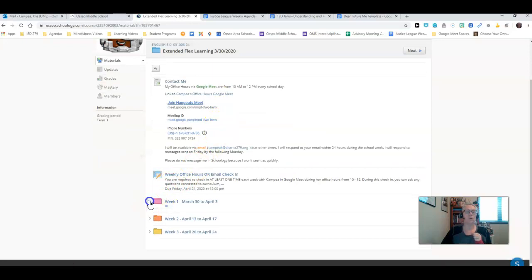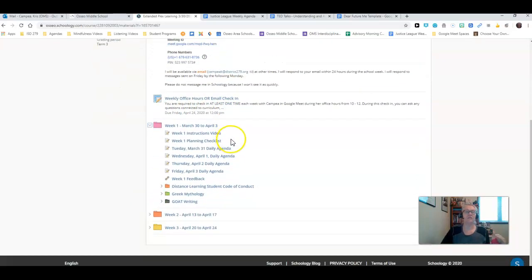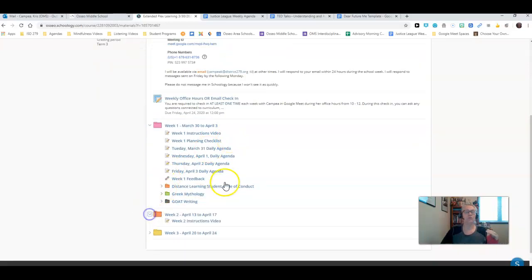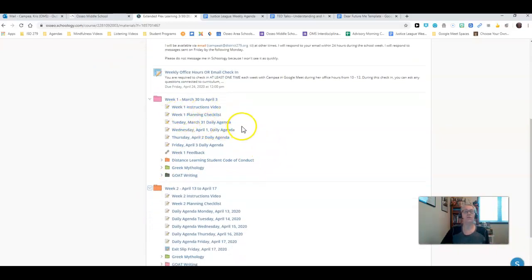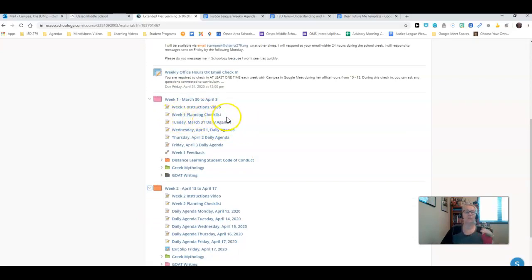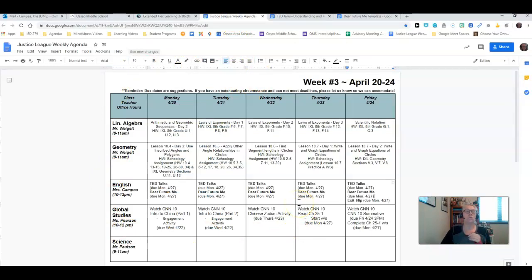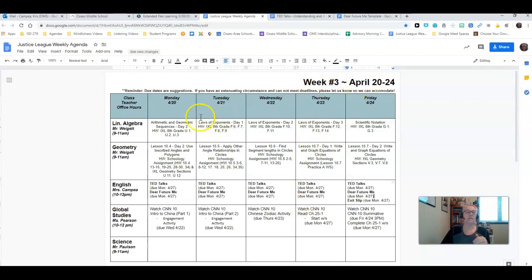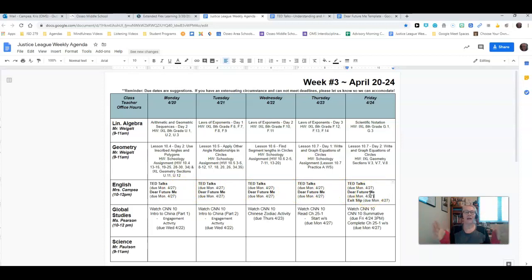Back into the Extended Learning folder. Here's the week one work. Here's the week two work. You'll see there's the instructions video, which is what this is. I haven't decided if I'm going to do a planning checklist simply because you now have access to this document through advisory. This document shows this week in all of your core classes. You'll know for English you should be working on these two assignments.